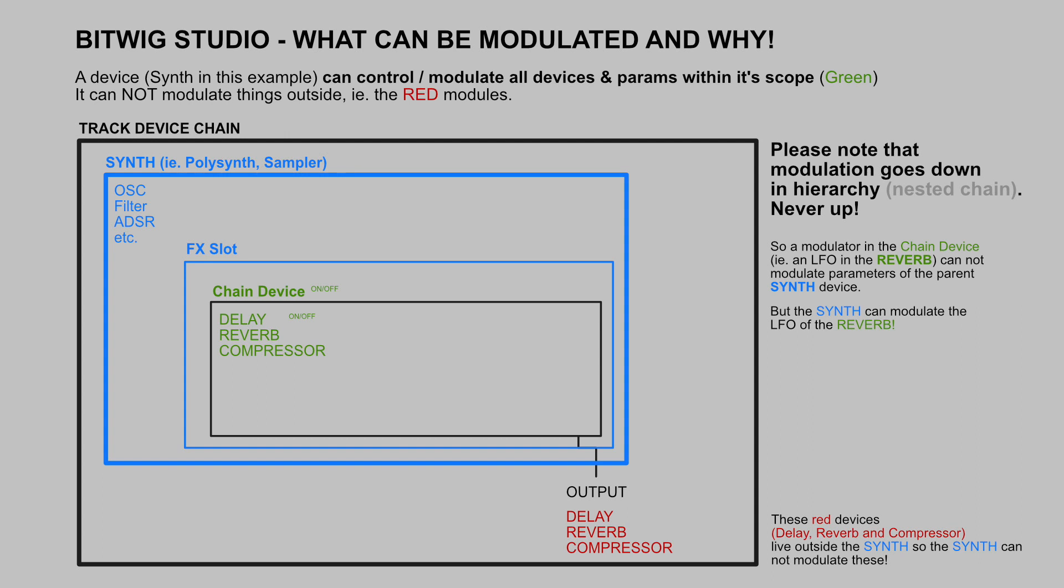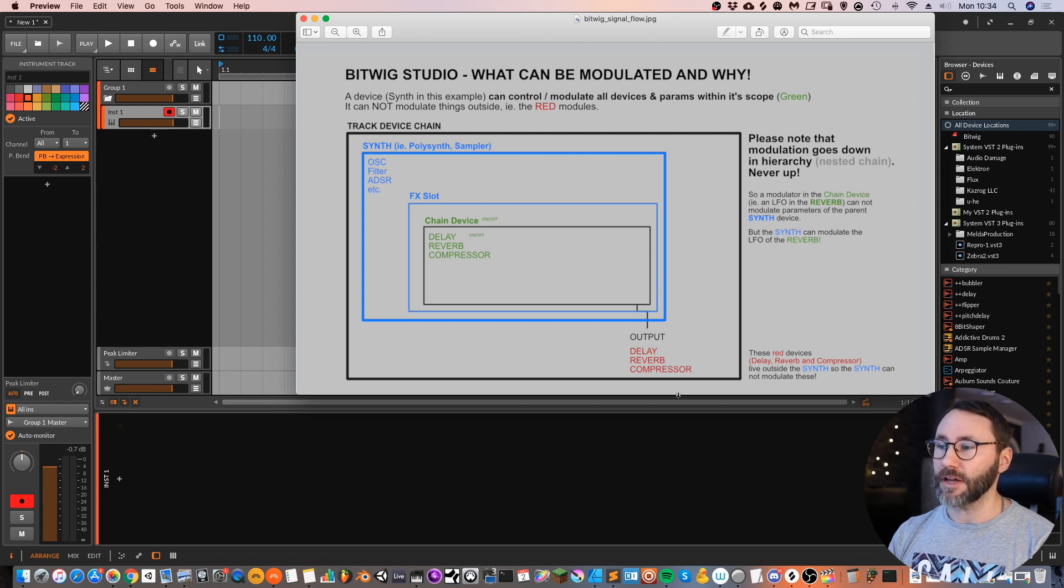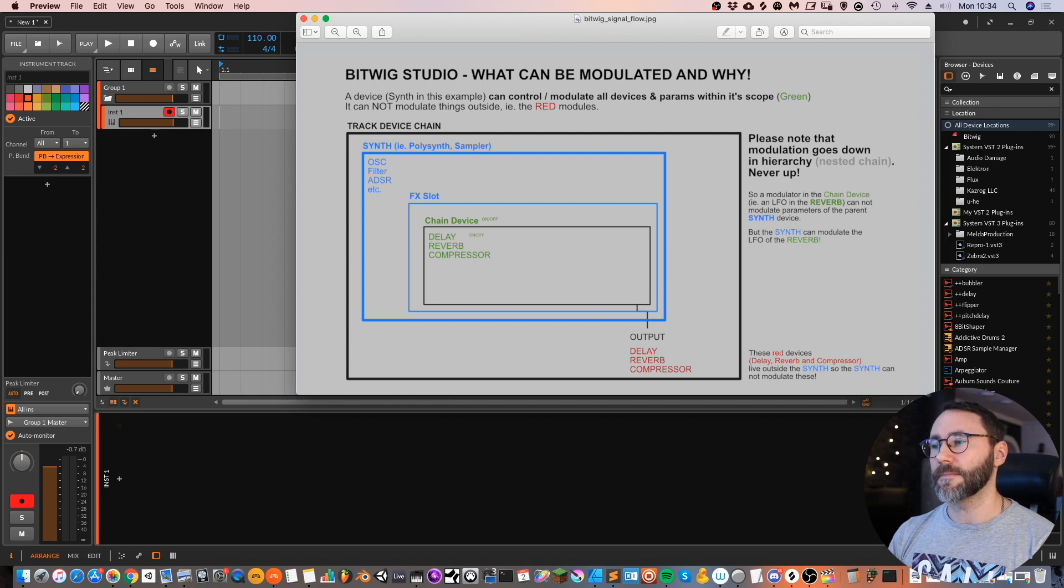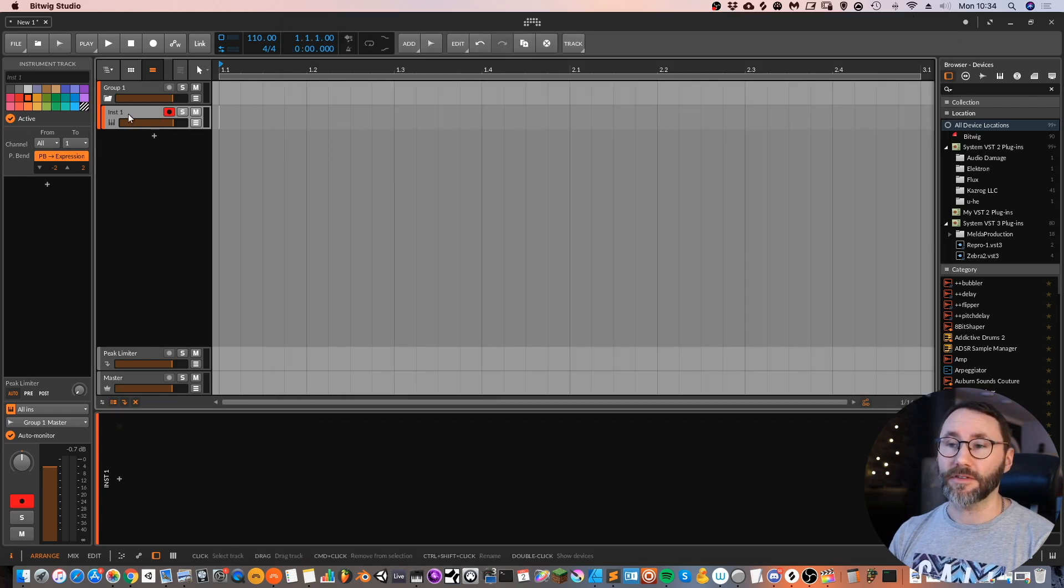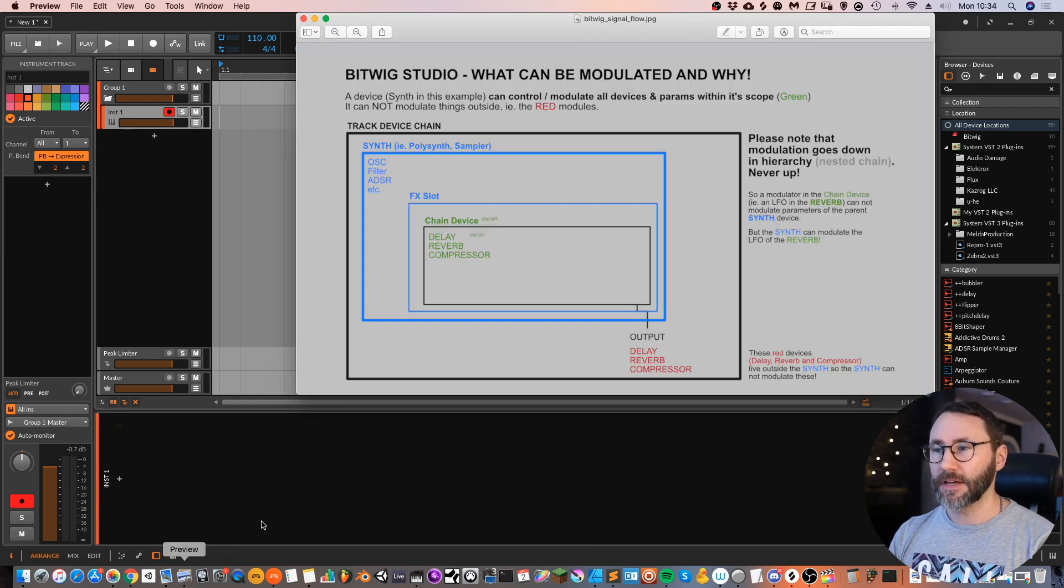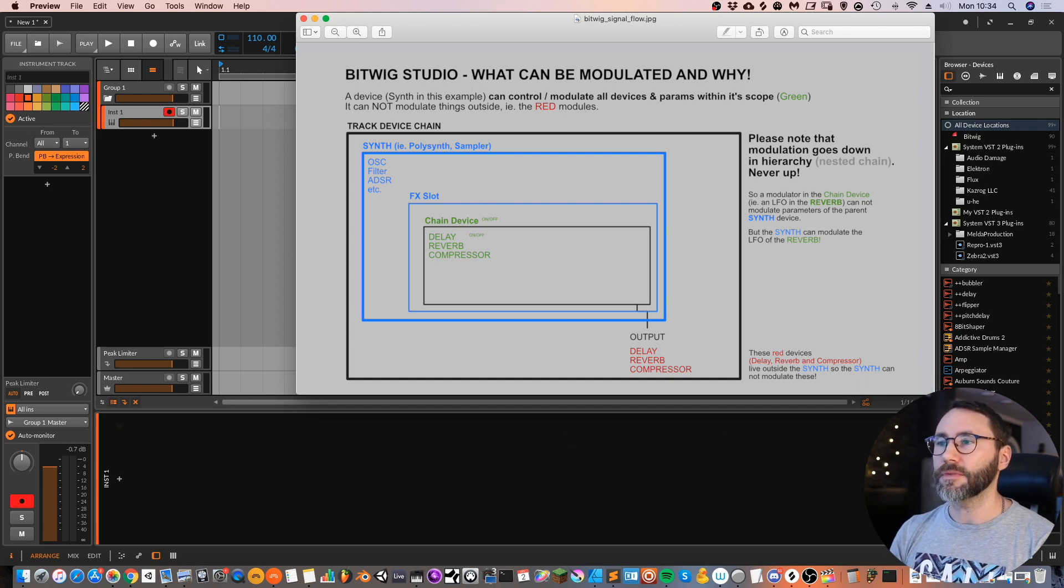It cannot modulate things outside, that means the red devices. So if we have our track device chain here, we currently have this instrument track which is totally empty and that's this area that you see here. The track device chain.